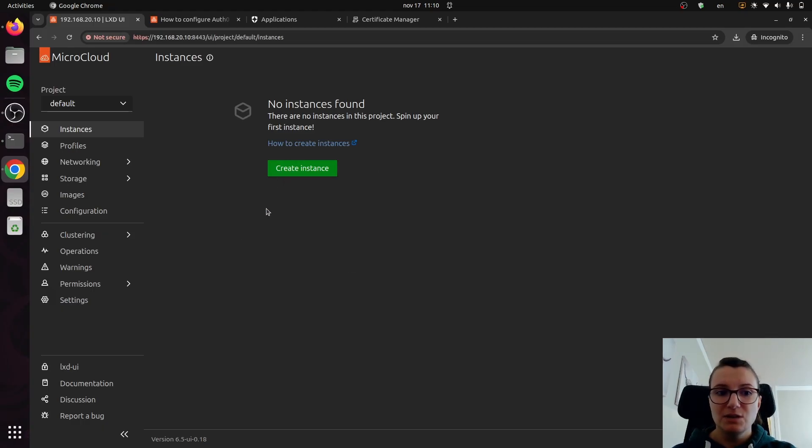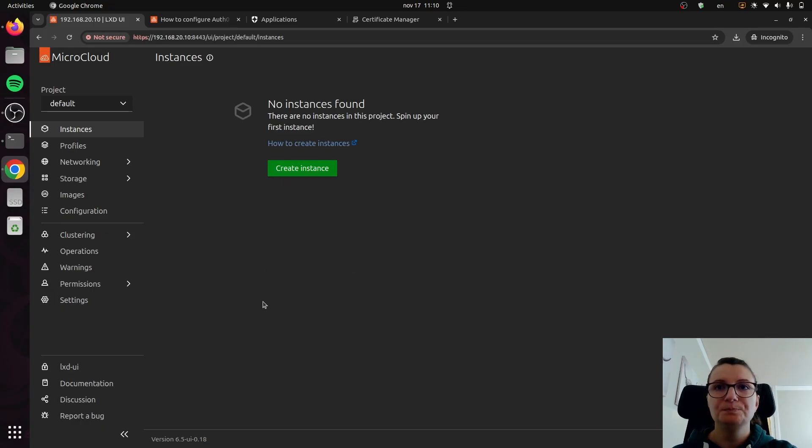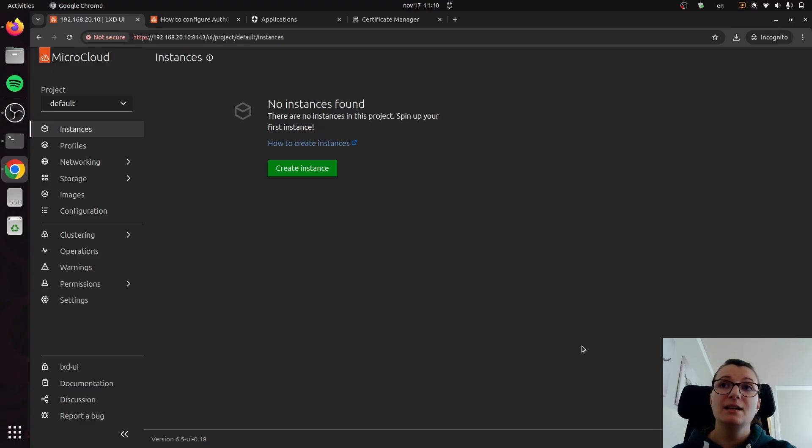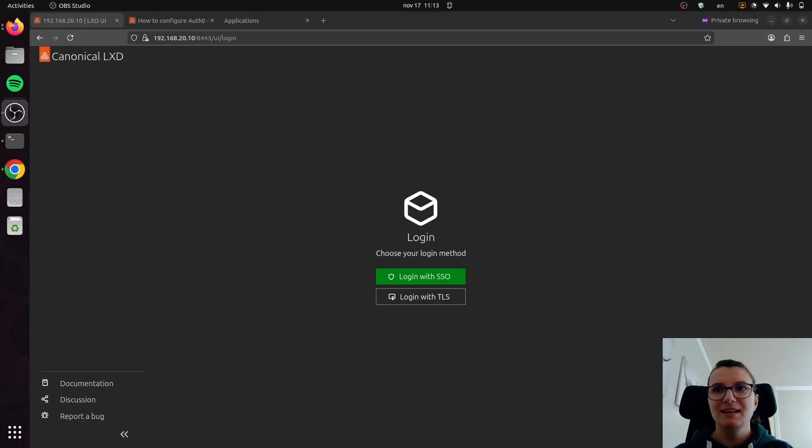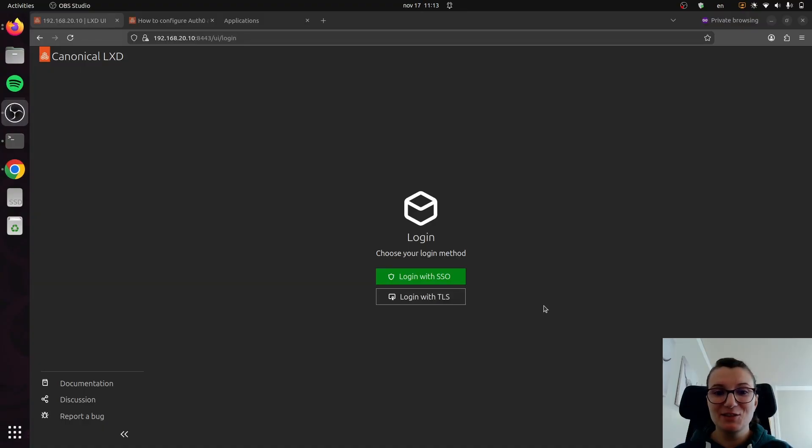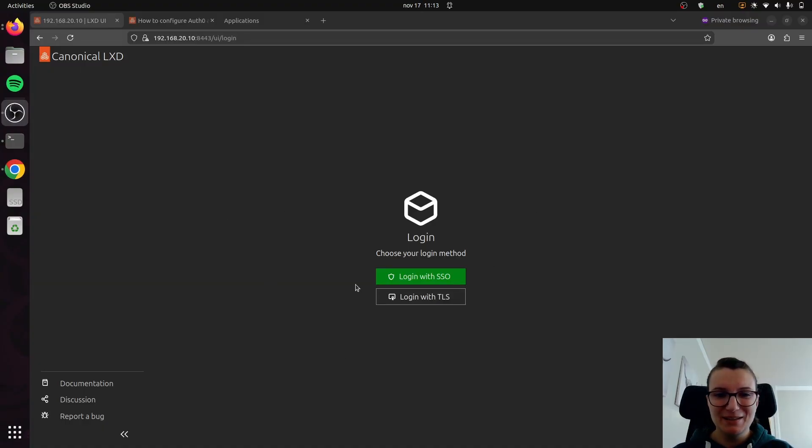You can create instances, you can do whatever you would like to do. Now let's go back for a second and let me show you what that looks like if you want to use single sign-on. I had to pause the video until I reset so that we can go back to this initial screen. And now let's proceed and go with single sign-on.